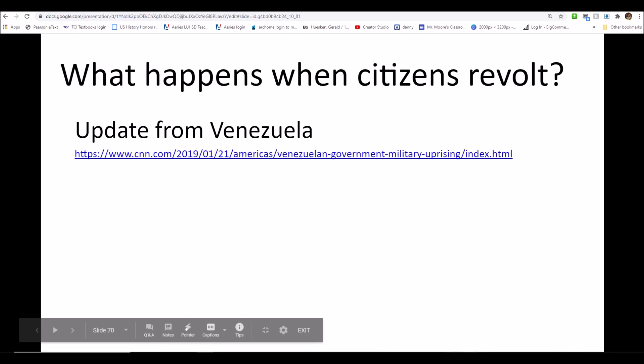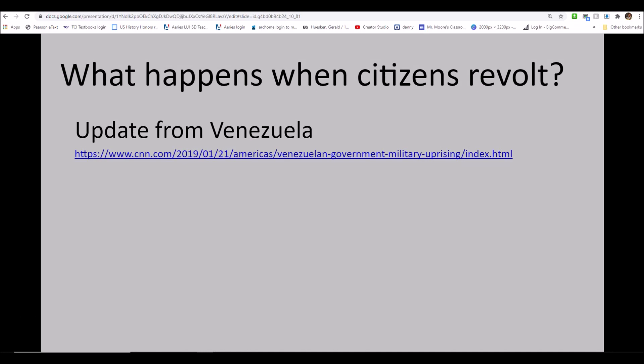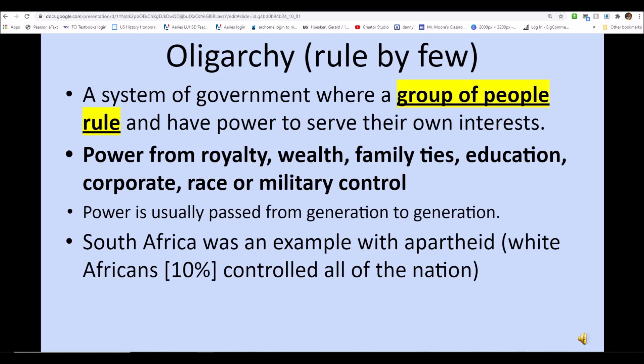Another system of government: oligarchies, ruled by a few. Just a few people have power to serve their own interests. Power usually comes from royalty, wealth, family ties, education, corporate connections, race, or military control, and is usually passed from generation to generation. South Africa was an example during apartheid, when 10% of the population controlled the entire country with devastating results.